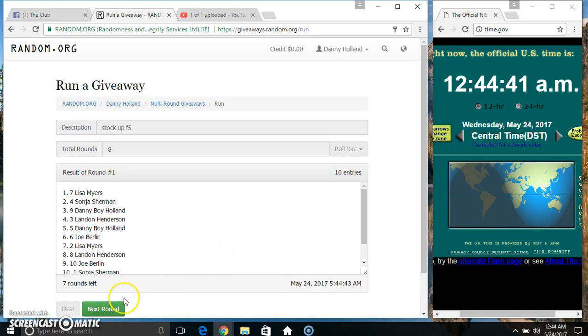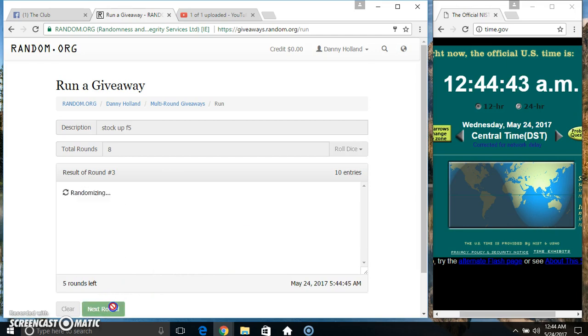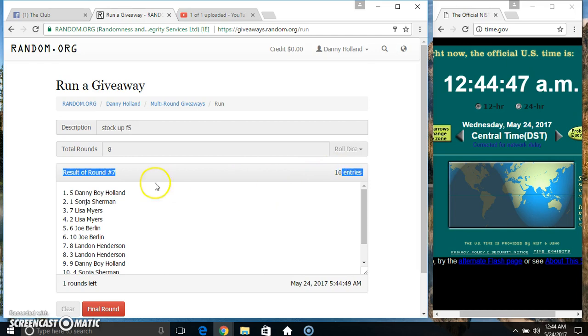10 items on the list. 2, 3, 4, 5, 6, 7. 10 items on the list.